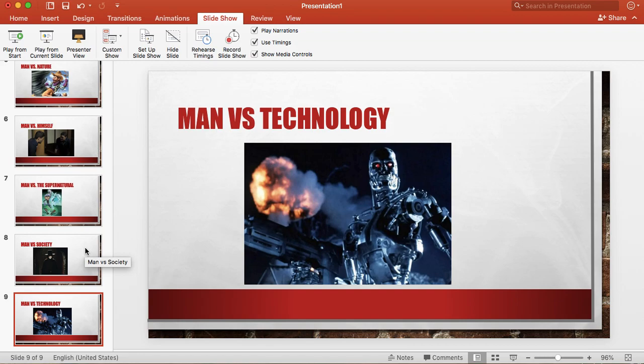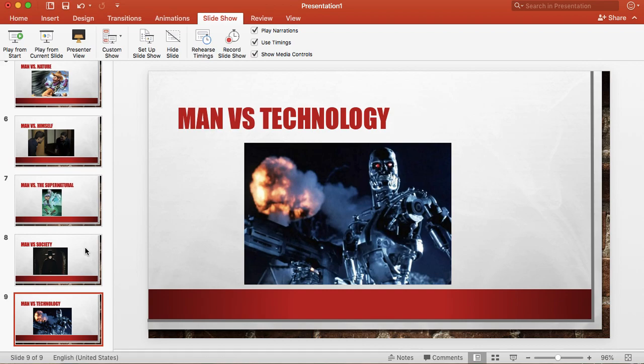So those are the types of conflict. Hopefully those explanations have helped you. I will put this PowerPoint in the module next as well so you can go back through it and review it. But this should help you move on and finish the assignment for today's DLD. And if you have any questions please email me and I will help you out. Otherwise I will see you on Monday.